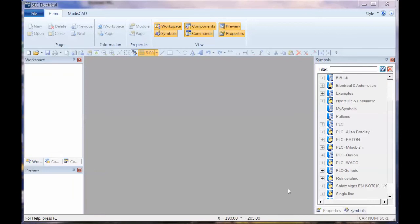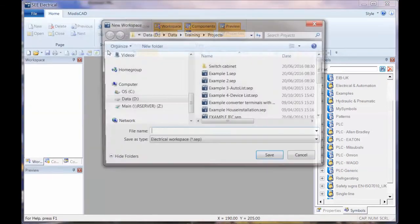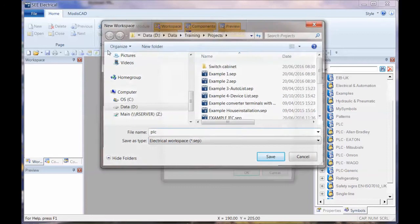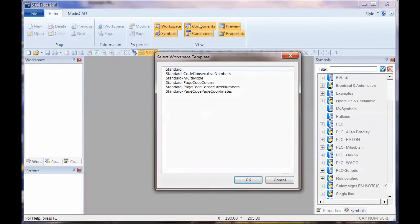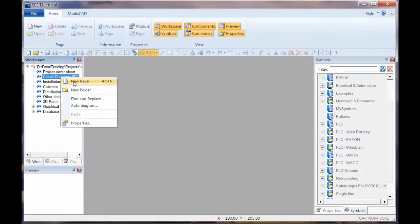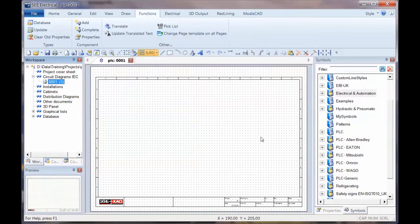I'm going to show you how to create a PLC master symbol. We're going to start by creating a new project, just call this PLC standard template and click OK. I'm going to create the first page. Now, PLC master symbol is made up of PLC signals, so the first thing we have to do is create a PLC signal.